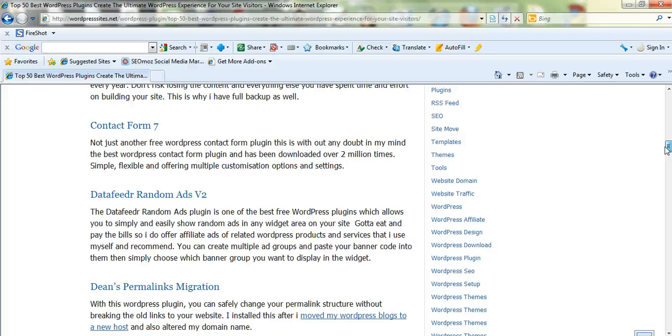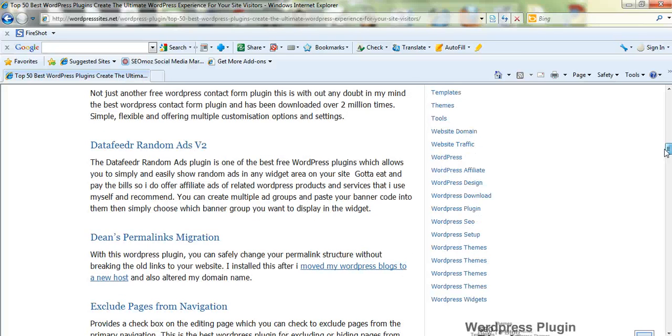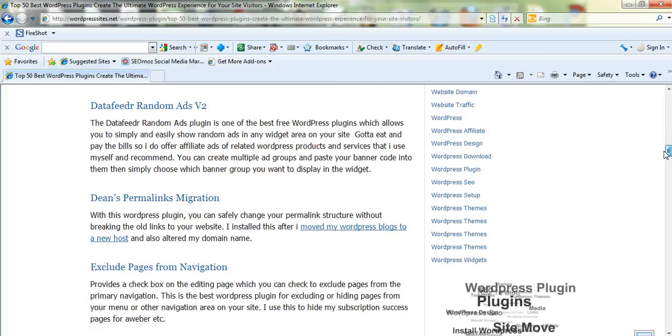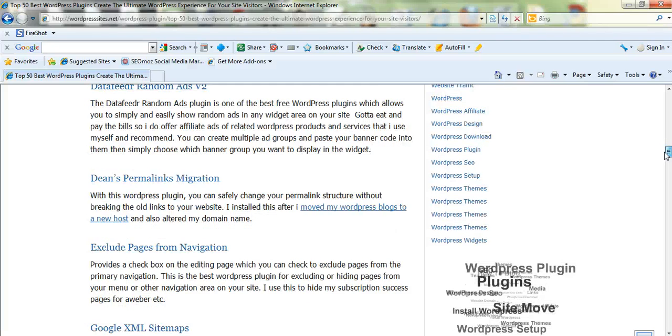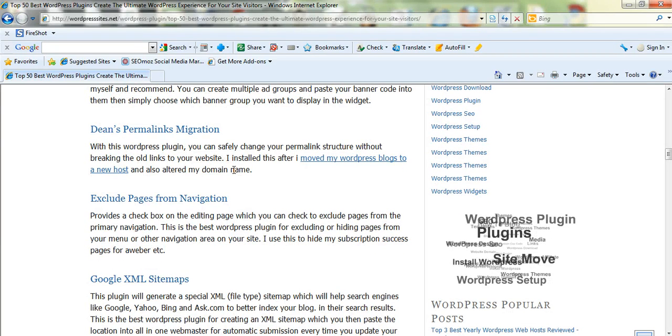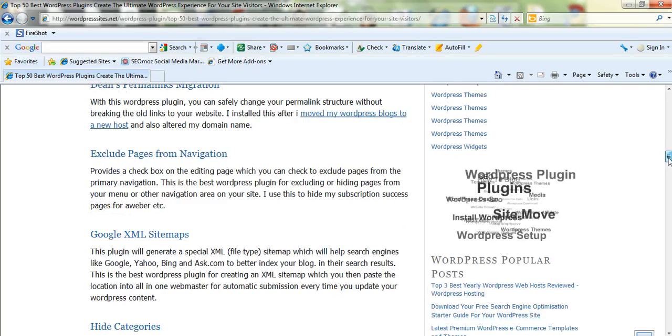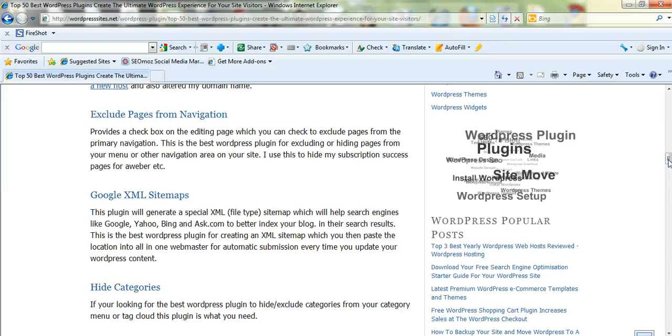Data Random Feeds is a fantastic rotating banner widget plugin. Dean's Permalink Migration, if you're migrating from a different URL, different domain, different host, you put that in. Exclude Pages, you need that if you want to hide pages like your Subscription Success page.